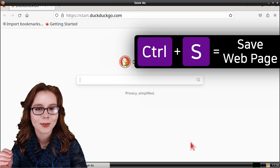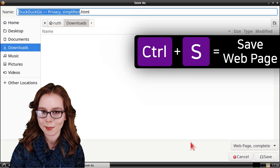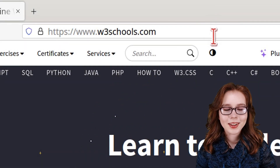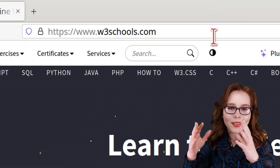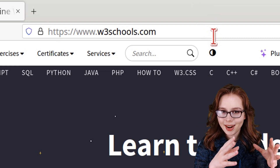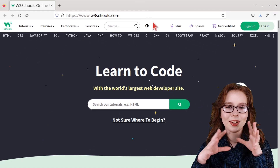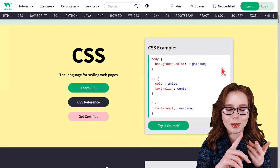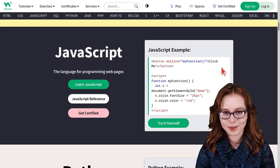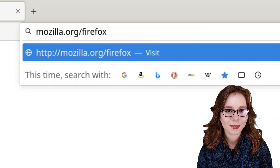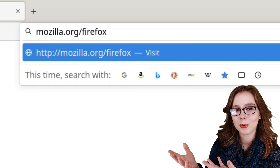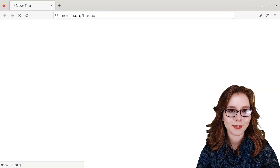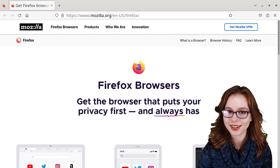For more information on web development, there's www.w3schools.com, where they have lots of tutorials for different programming languages such as HTML, CSS, and JavaScript. For more information on Firefox, there's mozilla.org/Firefox, which is the official Firefox page on the Mozilla website. Here they have cross-platform downloads for Linux, Windows, macOS, Android, and iOS, as well as release notes and support documentation.